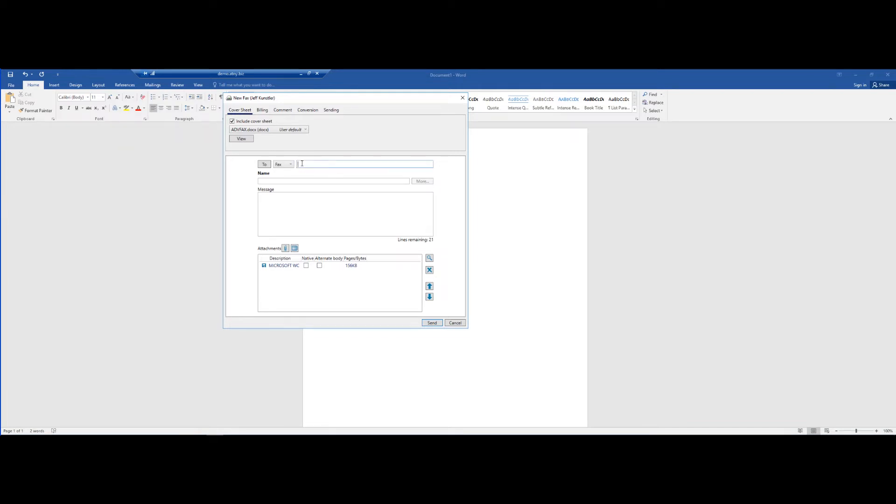Obviously I need to put a fax number here, so I will put in my fax number, a name, and a little message if I want.